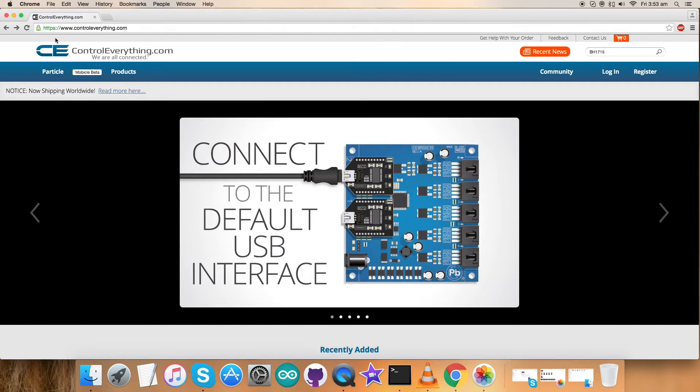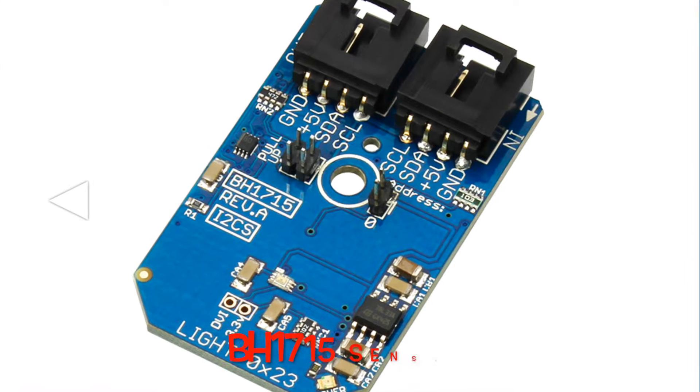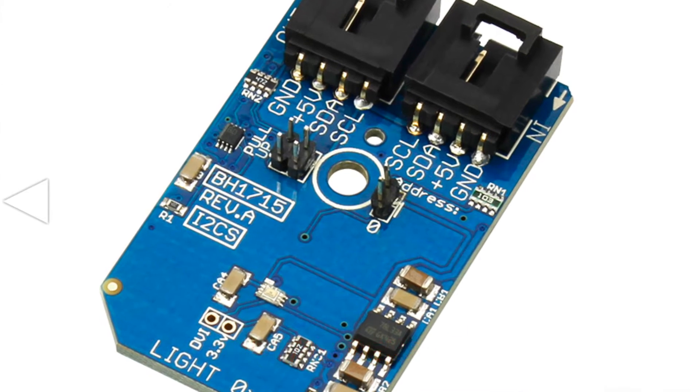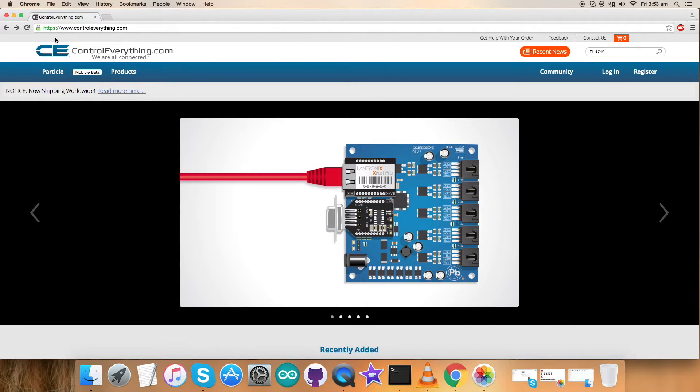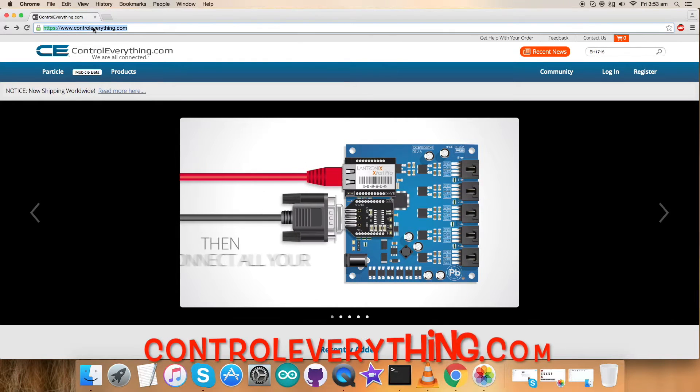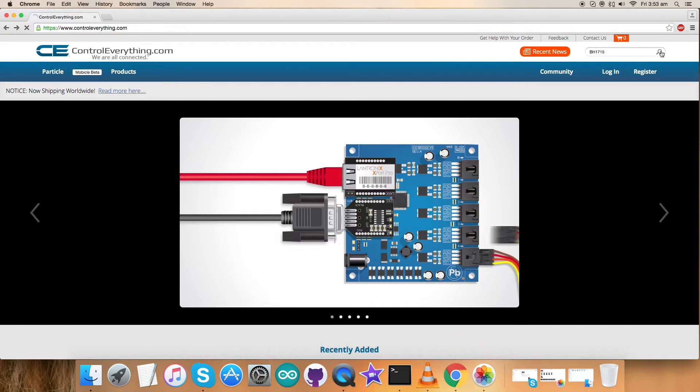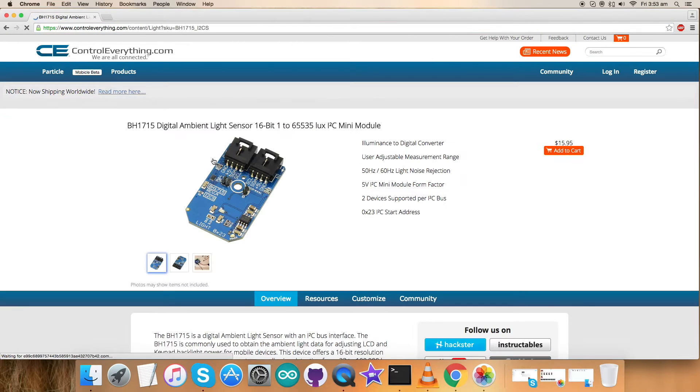Hey everyone, today I'm going to have a look at a sensor, the BH1715, to gain more knowledge about it. Let's have a look at the website ControlEverything.com and search for this sensor. Now let's see what we got.